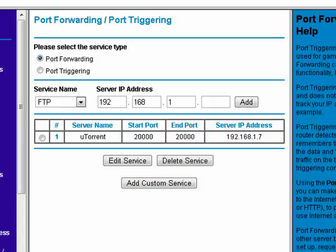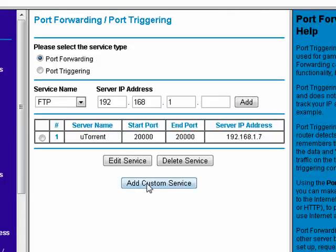So now our uTorrent client will use Port 20,000, which is an uncommon port.